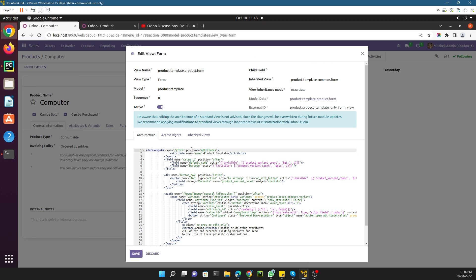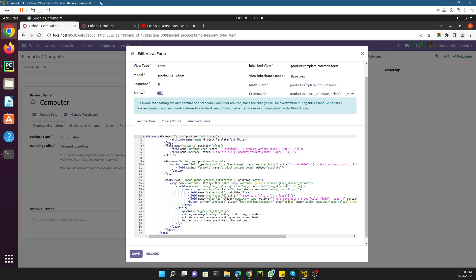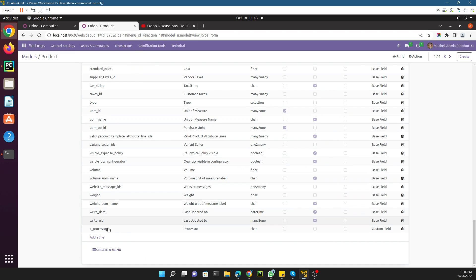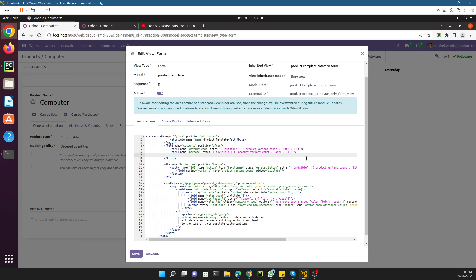We need to add the new field just after the barcode field. Yesterday we added the field with the name 'x_processor'. Let me copy an existing field and paste it. To add a new field you use this format: open angle bracket, then 'field', then 'name=' followed by the field name — which is 'x_processor' — then close the tag.